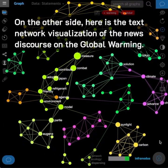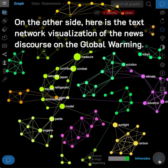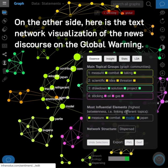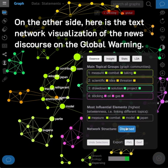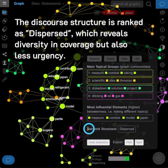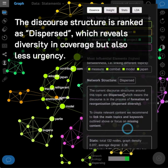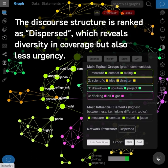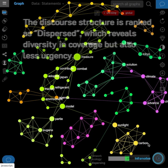On the other side, here is the text network visualization of the news discourse on global warming. The discourse structure is ranked as dispersed, which reveals diversity in coverage, but also less urgency.